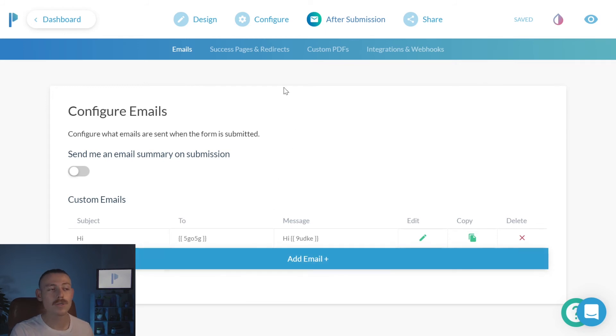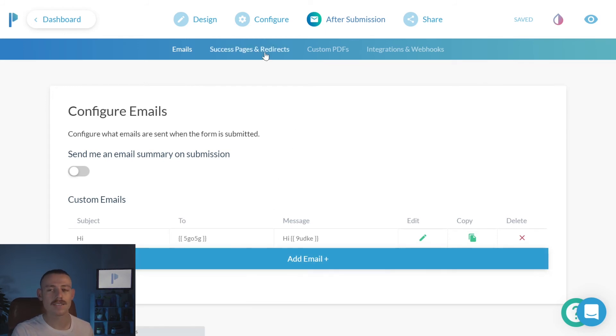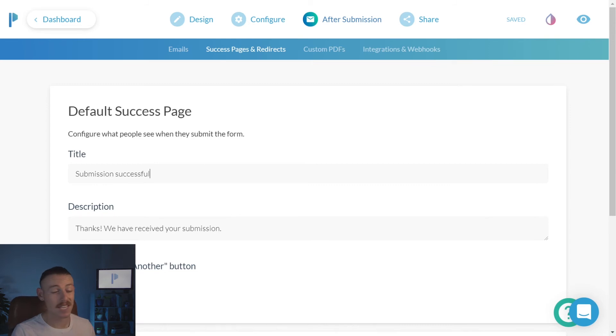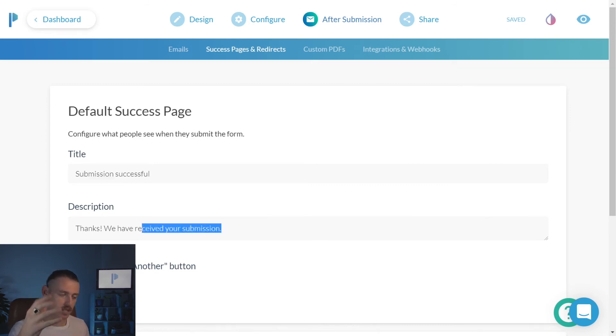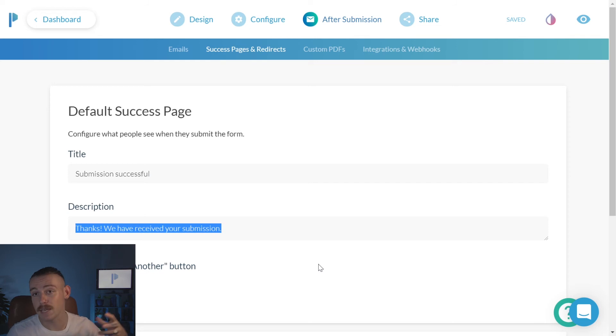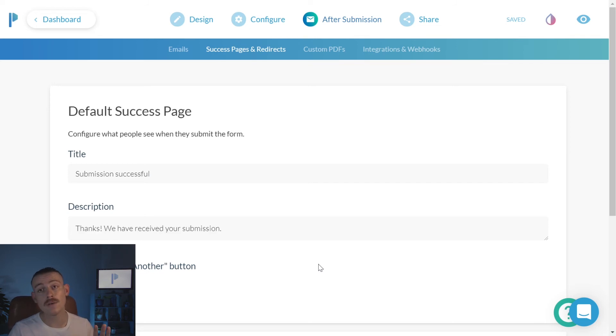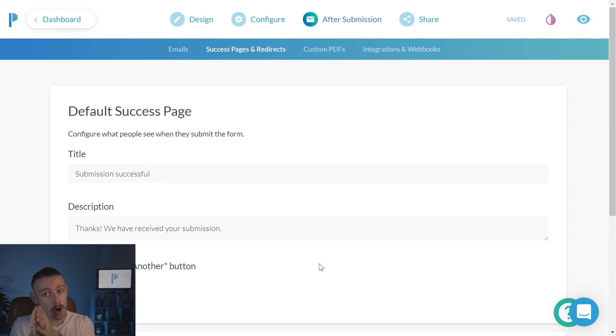Now, we also want to take a look at success pages and redirects. As we can see, we've got our default success page here. Submission successful. Thanks. We have received your submission. All well and good, but I just want you to know that you have a lot more power.